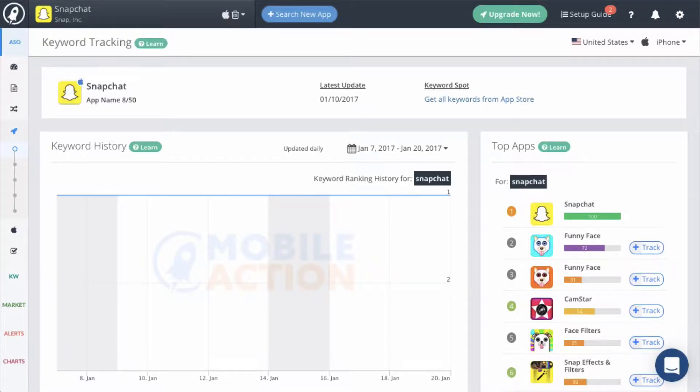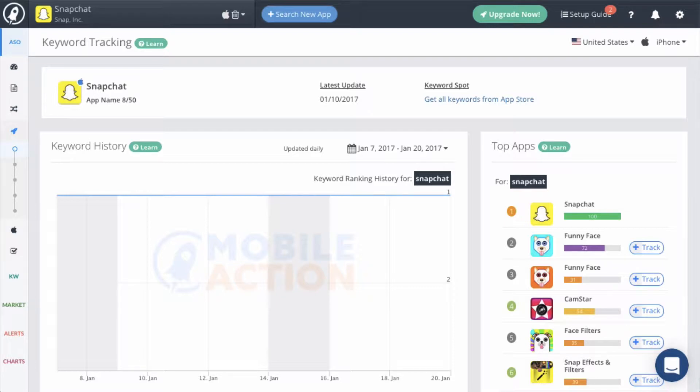The Keyword Tracking module is the most important module when it comes to keyword optimization. This is the page where the keywords you are tracking are listed. This is also where you will come to get the key metrics on your tracked keywords as well as research any new keyword ideas.